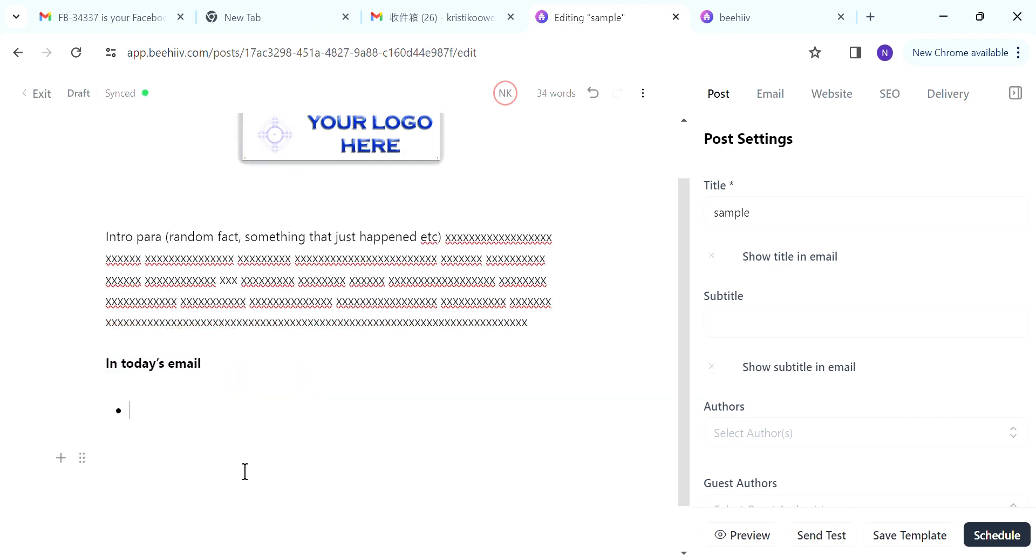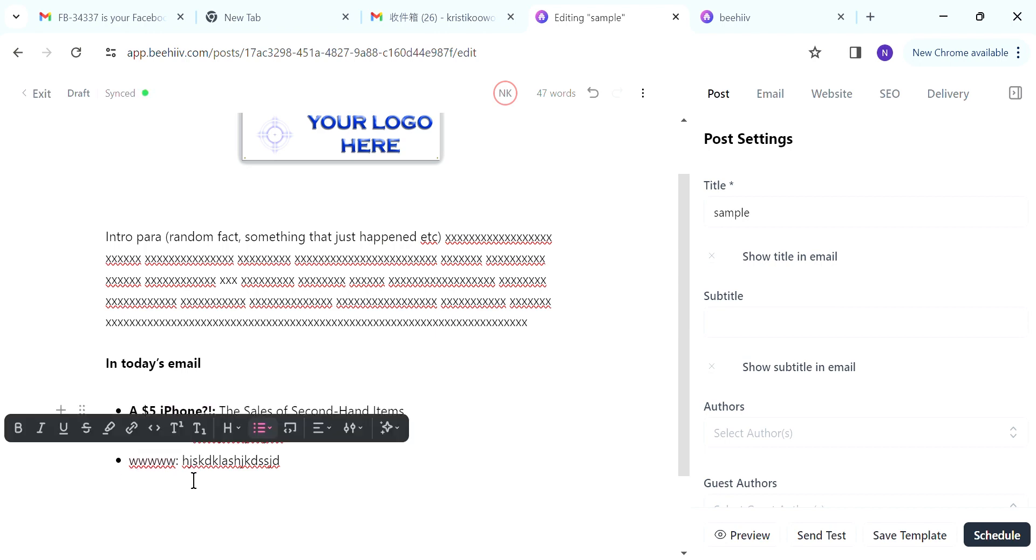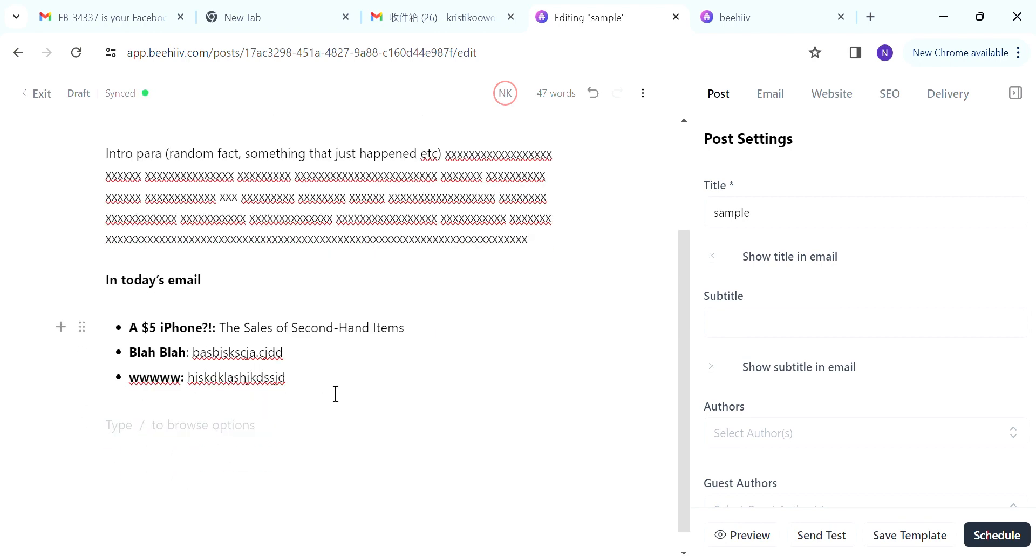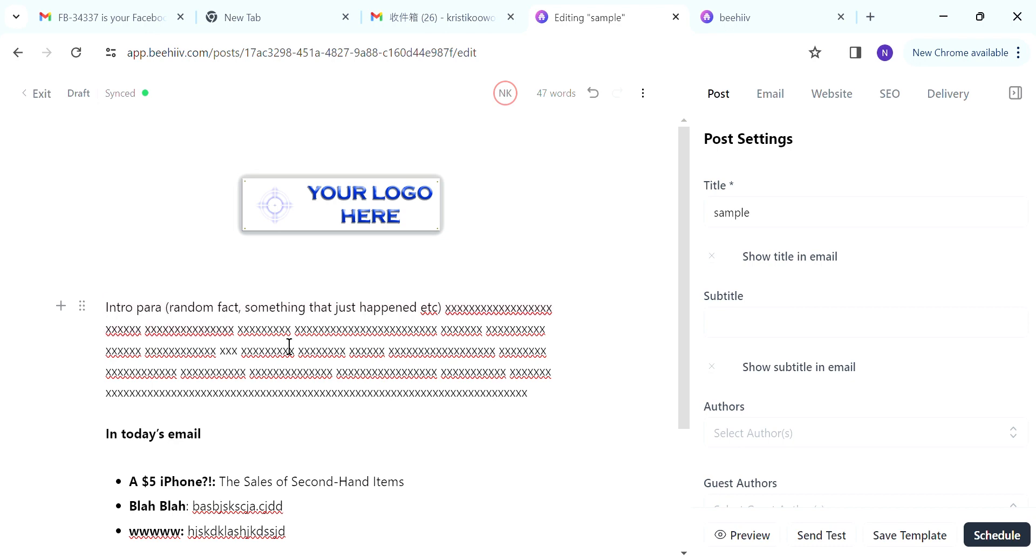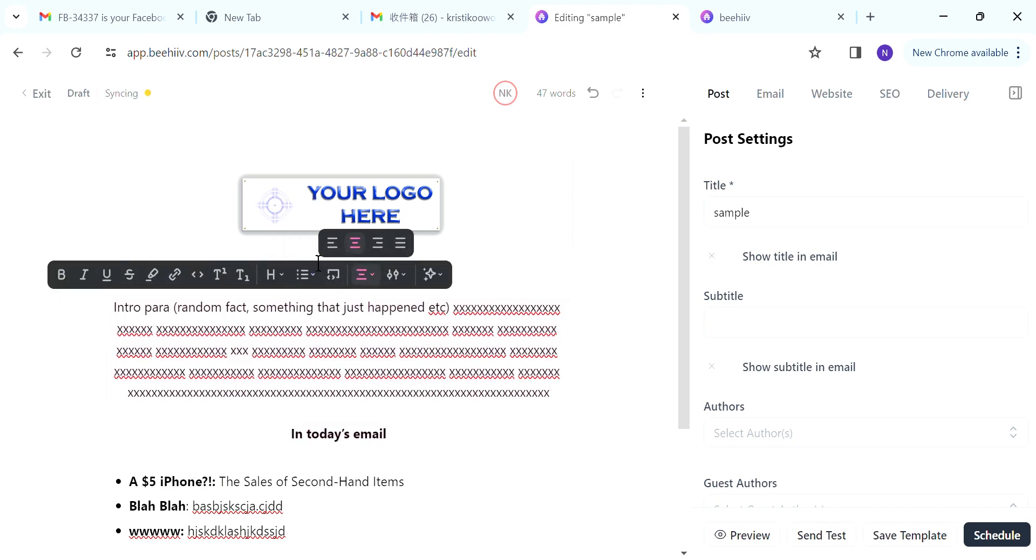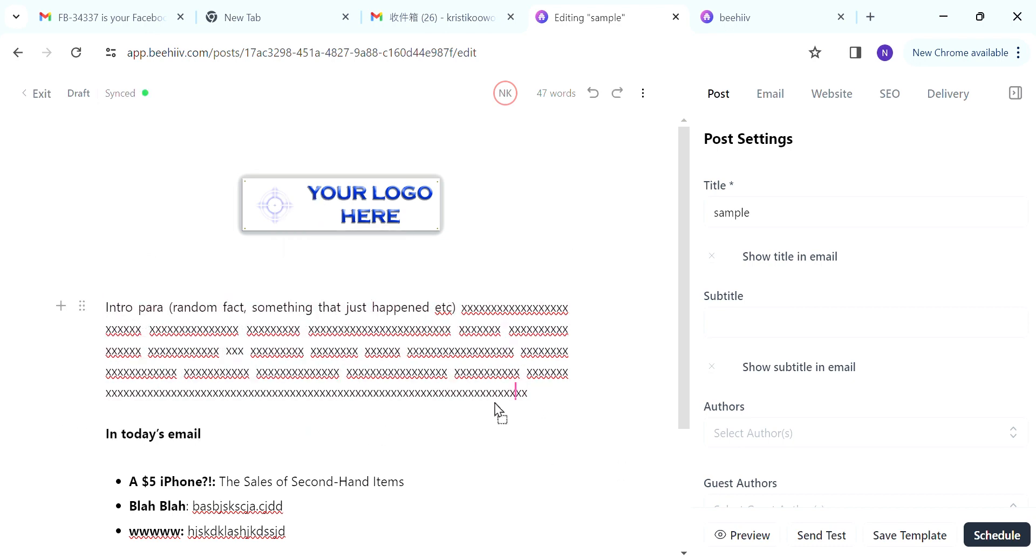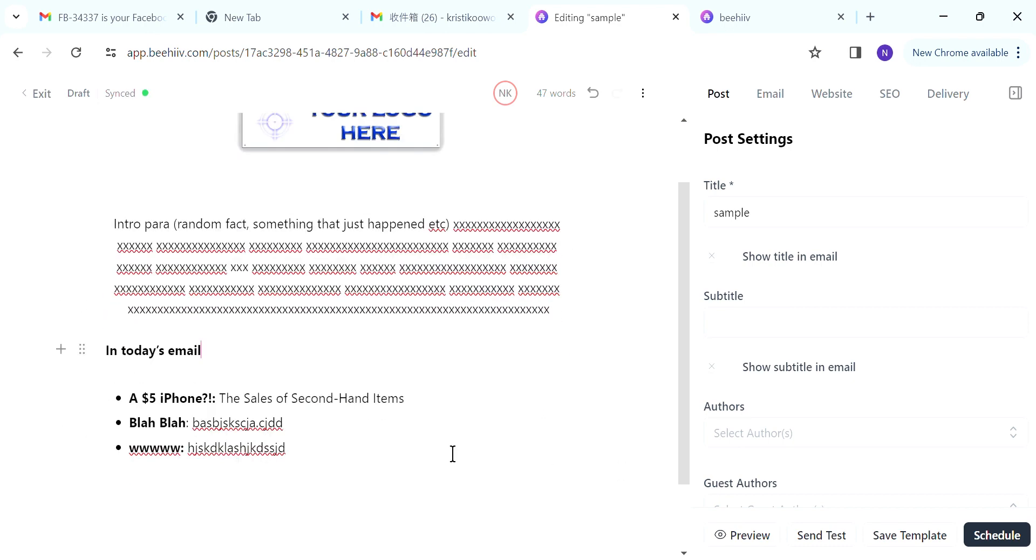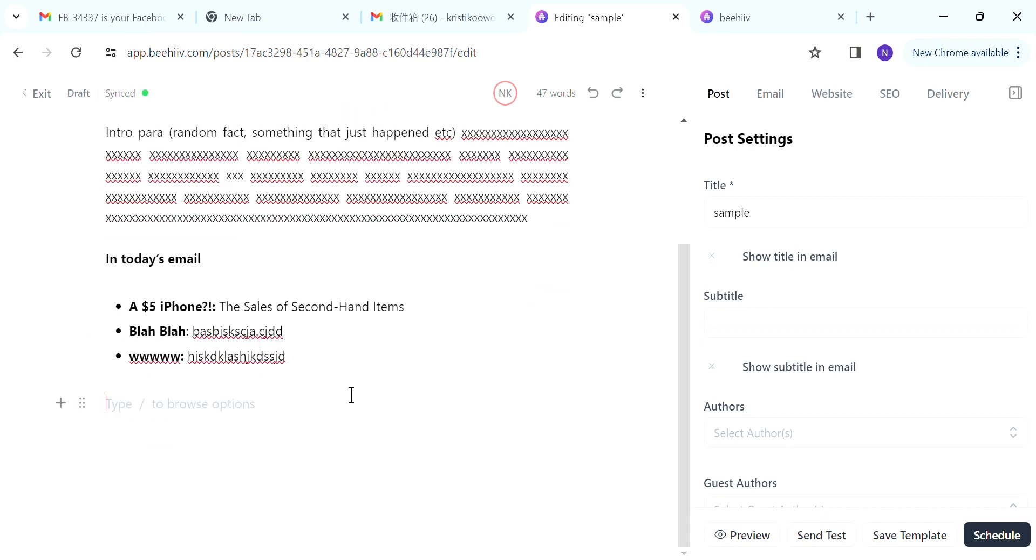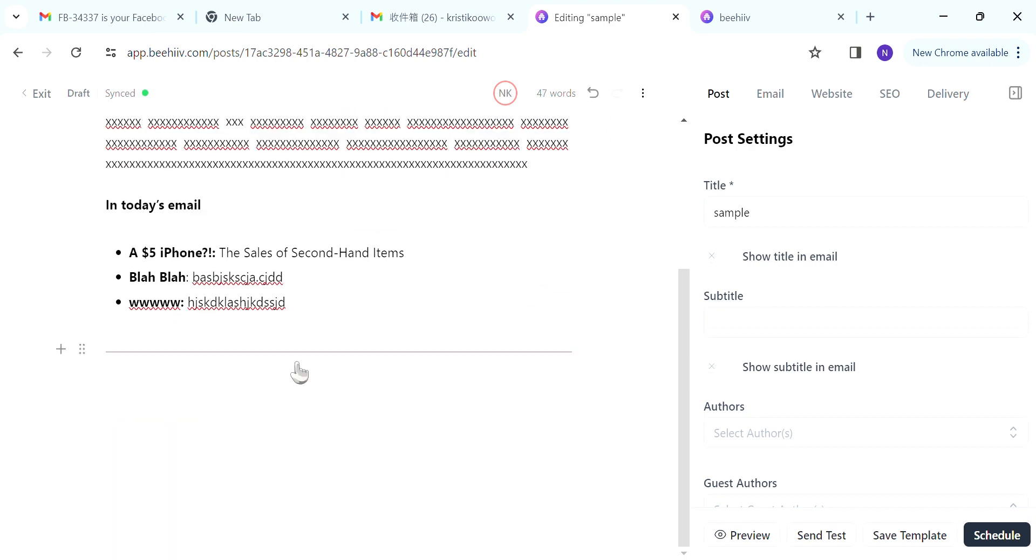And next, what you want to do is add in today's email. So something like a breakdown of what is in today's email. You want to forward slash and choose bulleted or numbered list. And then you can type briefly what is going to be in today's email. So you want to also highlight what you want to bold and bold the text. For the introduction paragraph, you can also make it to be justified or centered.